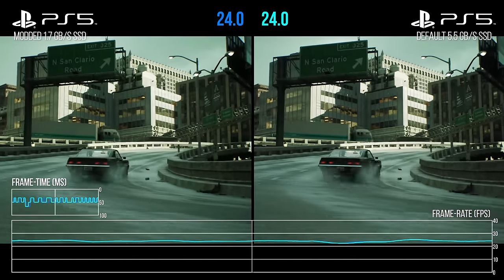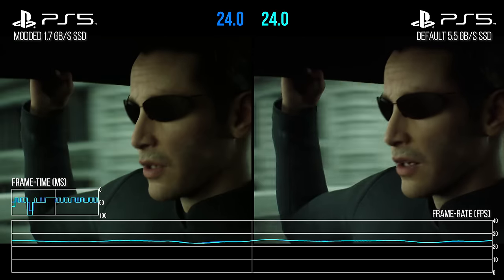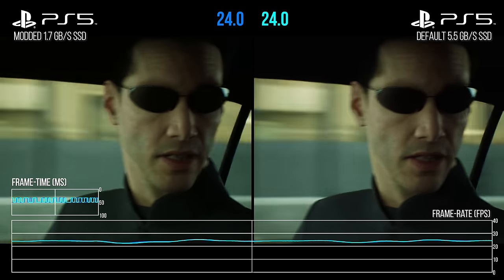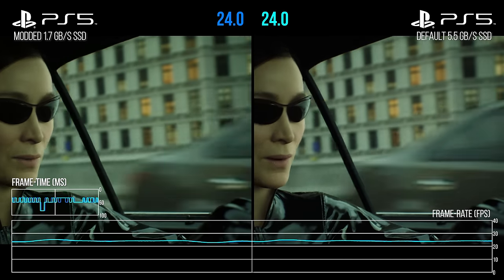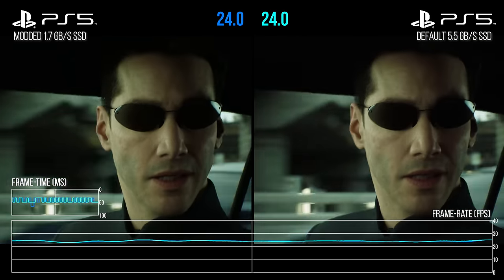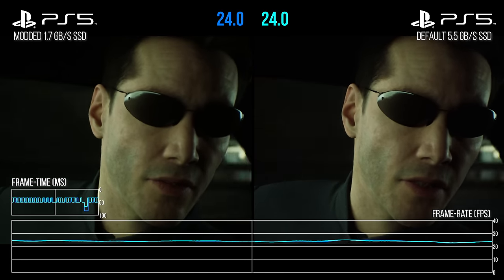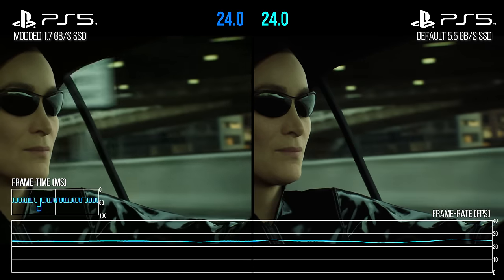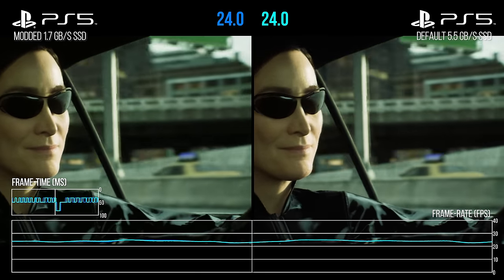This makes sense when considering the purpose of Nanite and virtual texturing in Unreal Engine 5 — both exist to only stream detail as needed based upon the size of an object or surface in screen space.